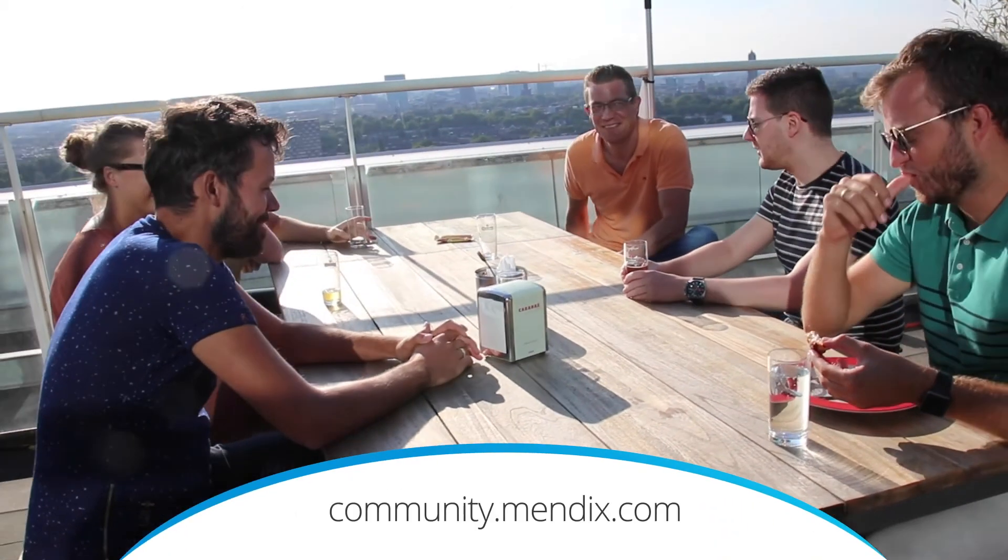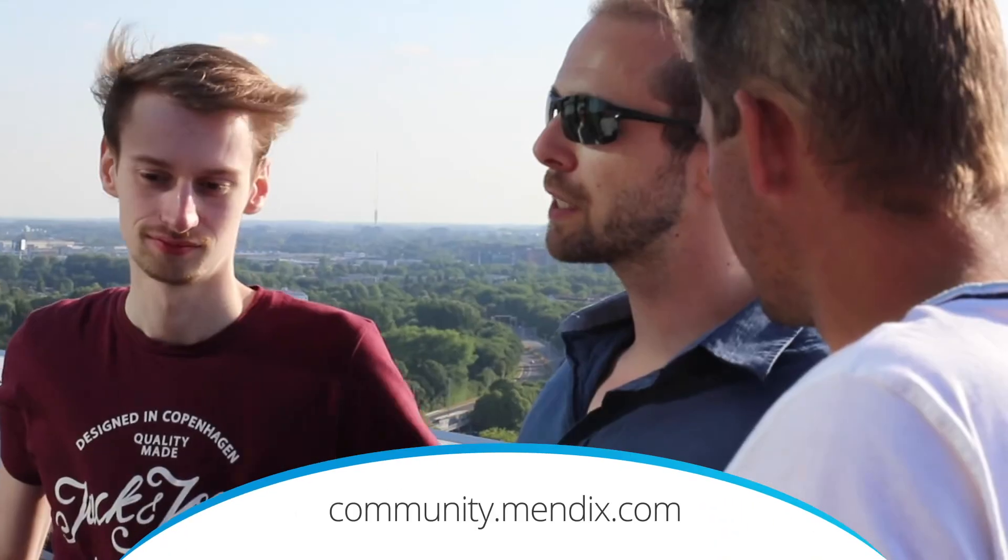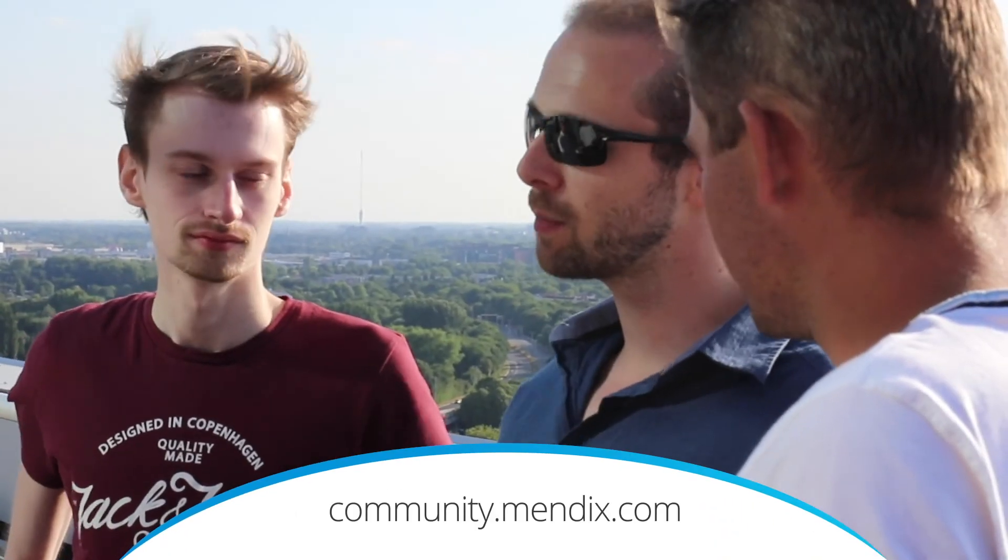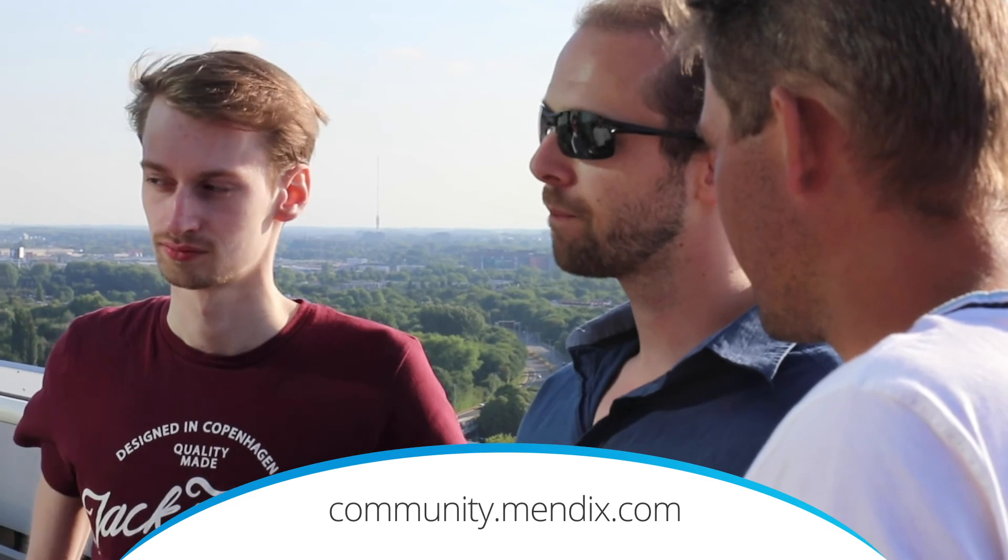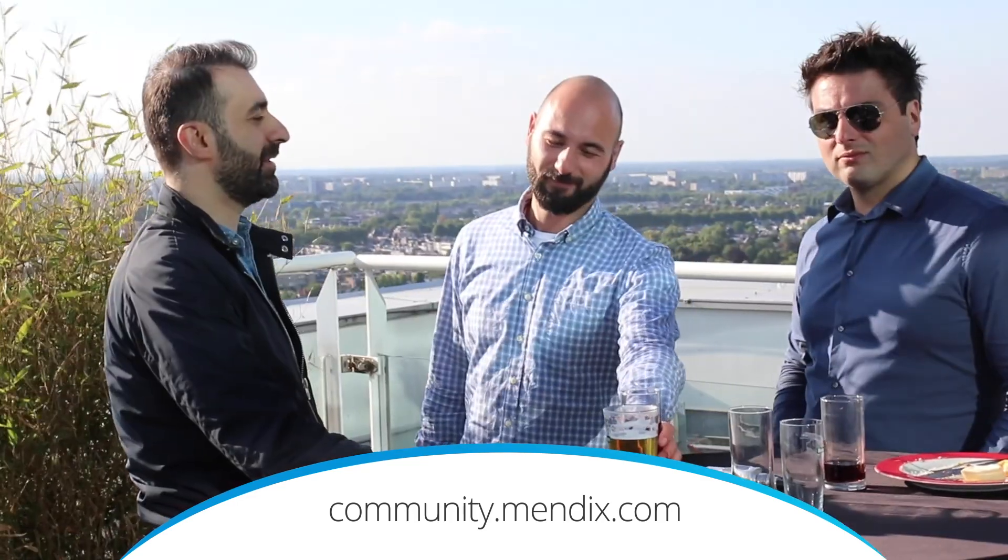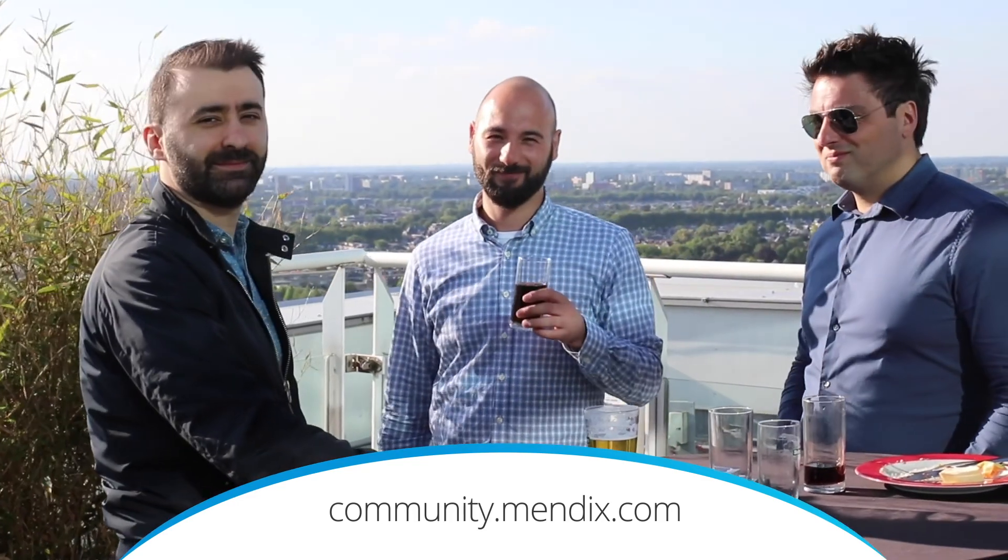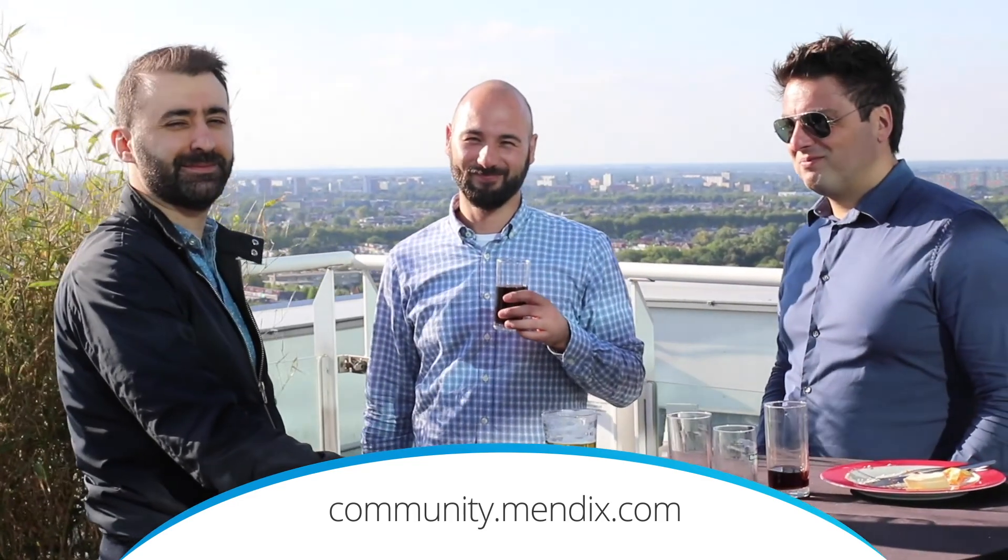If you're interested in sharing knowledge, connecting with other developers and expanding your Mendix network, keep an eye on the community website for upcoming events.